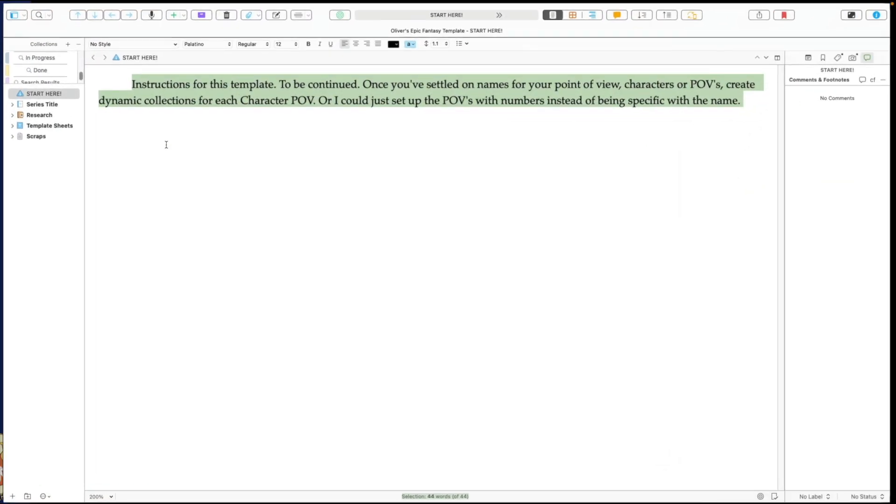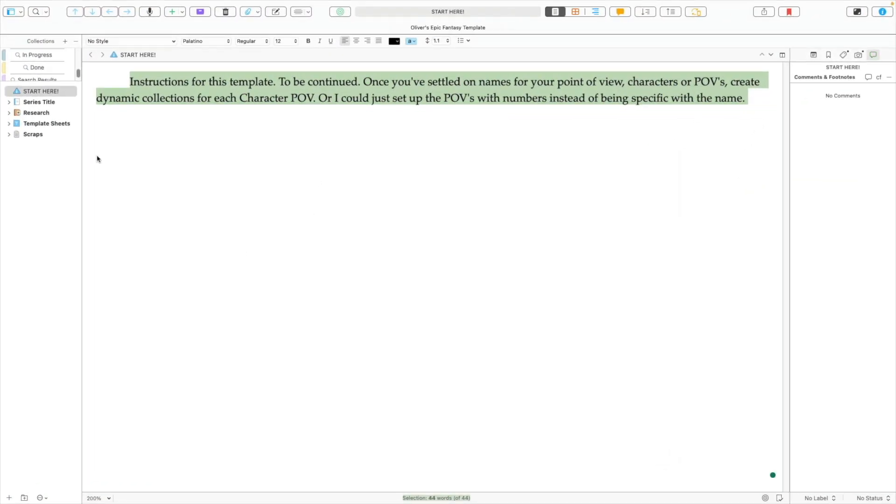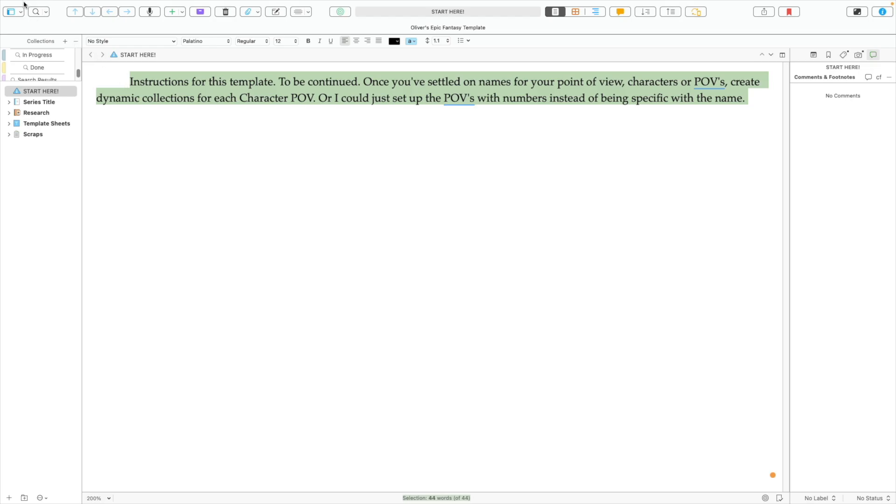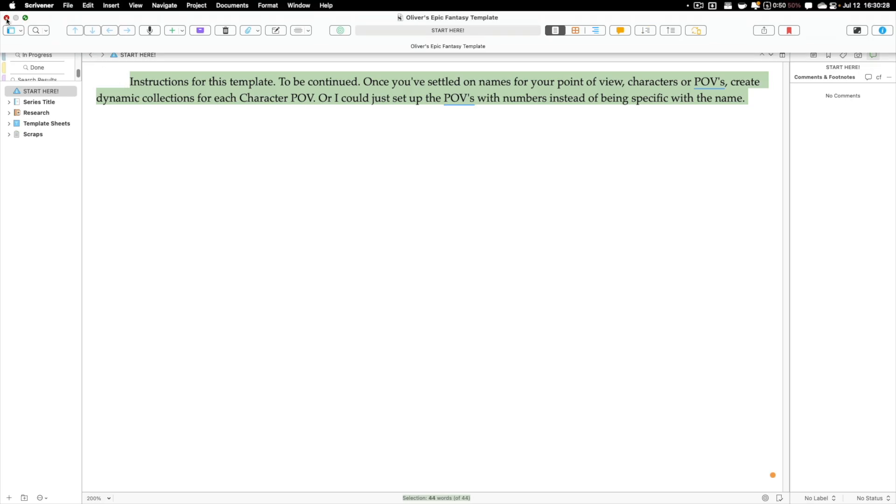And boom, that project has been created. It's all set up here. You can see it here on the Mac. Let's go ahead and close it out now and let's open it up on the iPad.